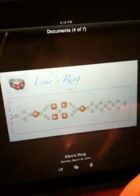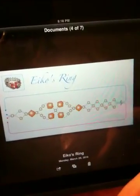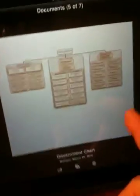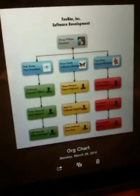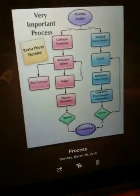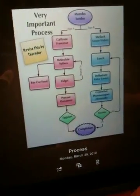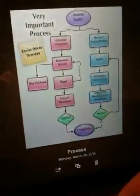These are other examples it comes with. Let's see. I don't even know what that is. Government chart is what they call it. An organization chart. Process chart. And I think that's it. That's what you get.